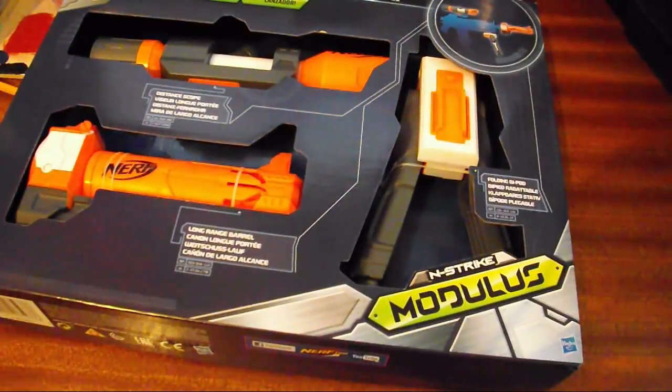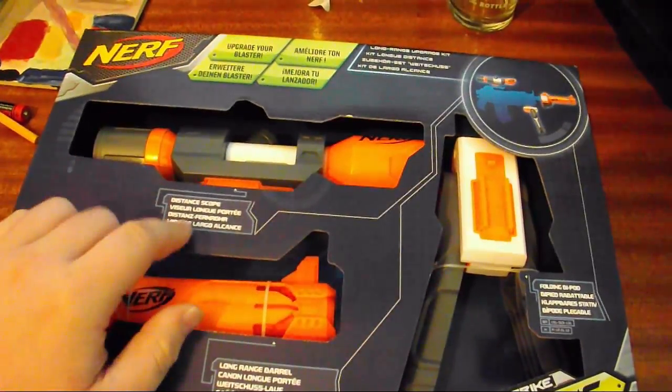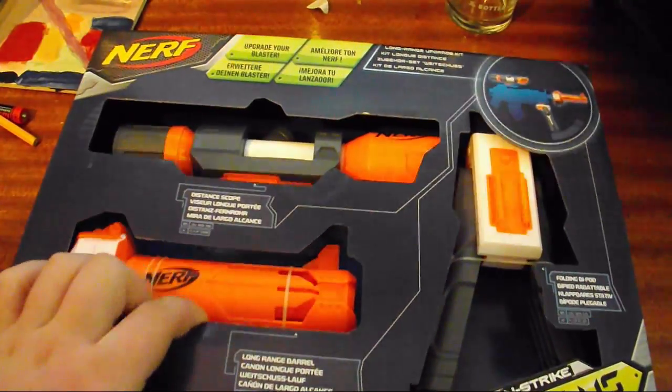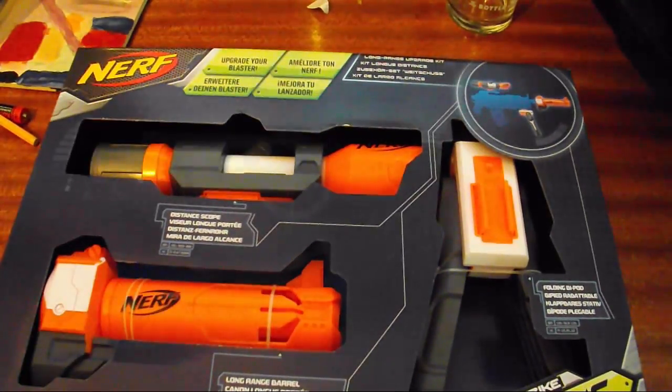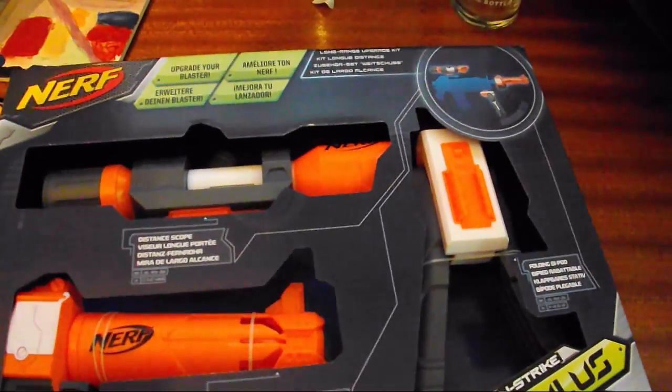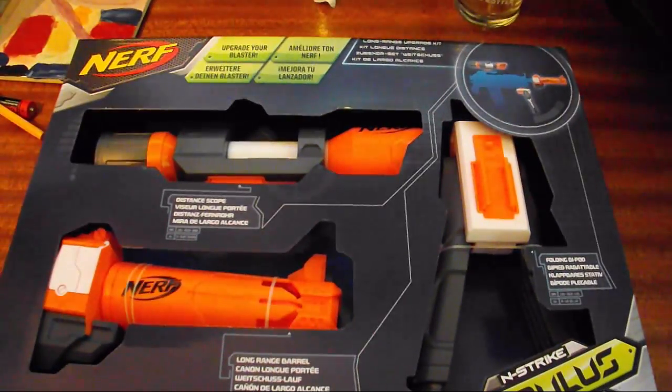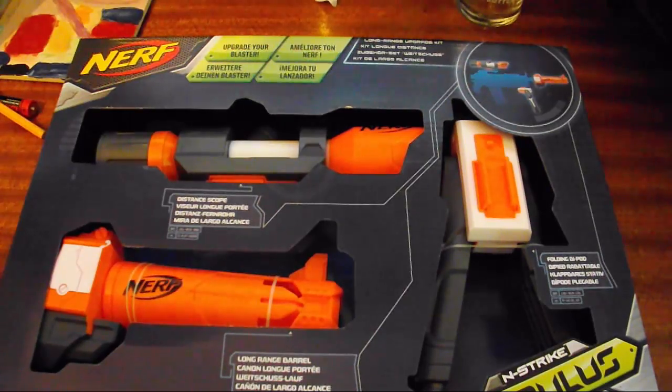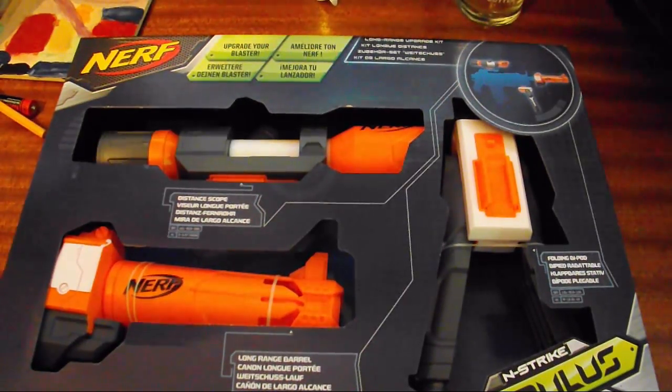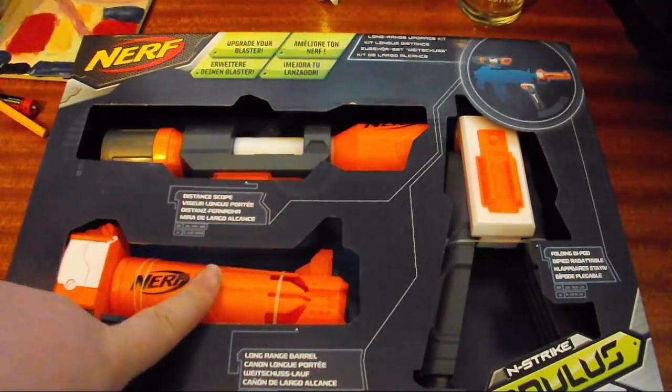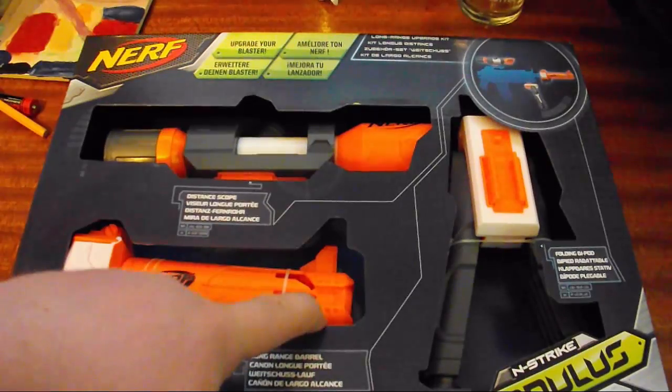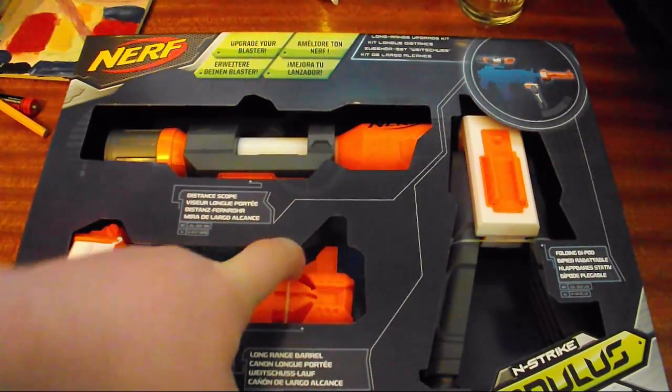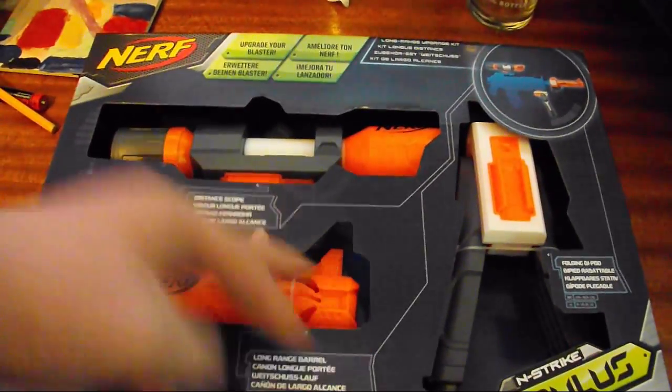Today, more NerfGun stuff. I say stuff because this is an addon pack thing. It's for the Nerf N-Strike Modulus. And annoyingly, I ordered this, something else for the Nerfs, and another thing. This has turned up, but I haven't got the gun or the other thing that I ordered for this. So that's three reviews I've got to do.